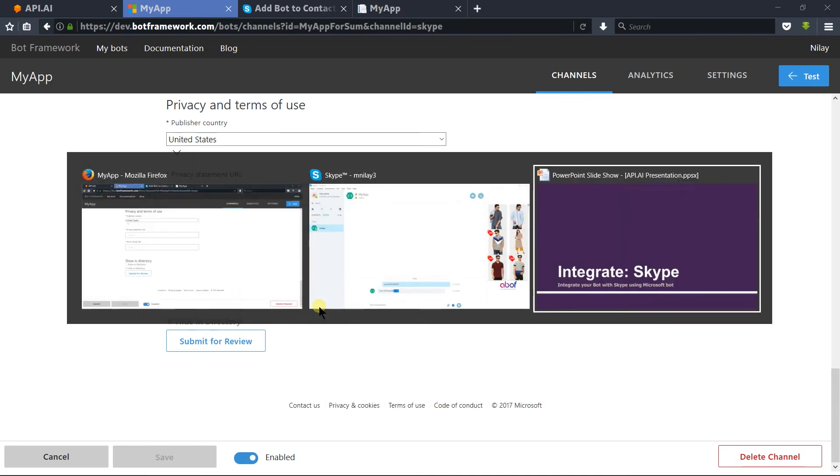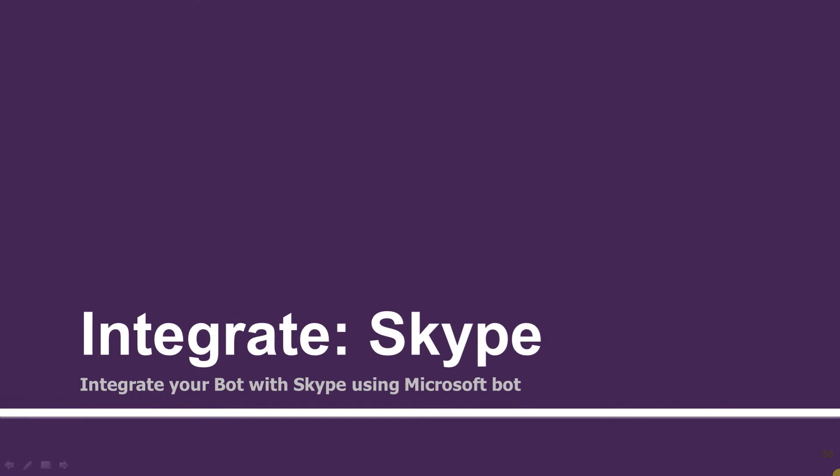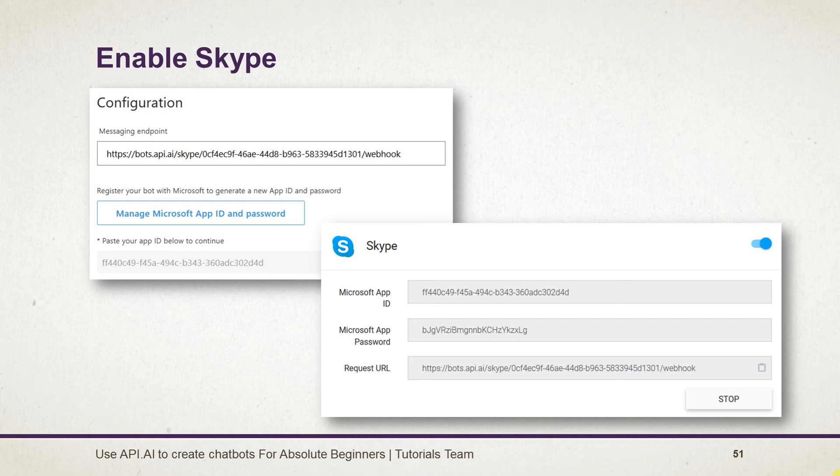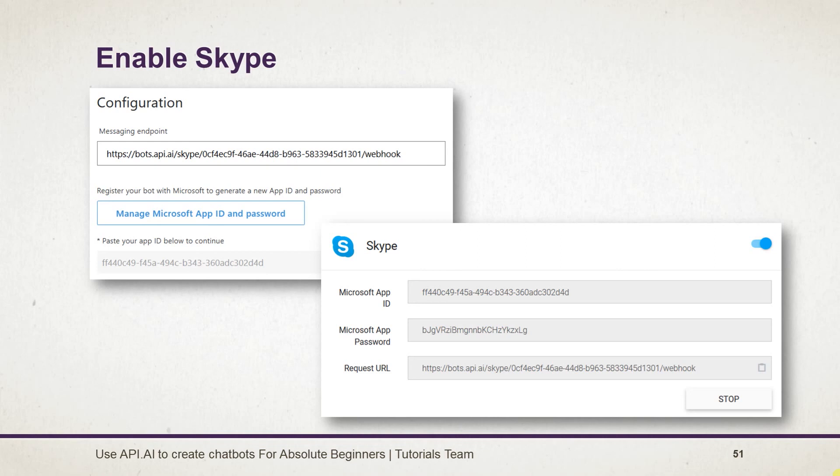First of all, we need to enable the Skype integration in API.AI, then copy the request URL and create an account in the Microsoft Bot Framework and create a new bot. In the create bot form, we need to paste the URL that we copied from API.AI to the messaging endpoint. Then we need to create a Microsoft app ID and password and paste those details into API.AI.